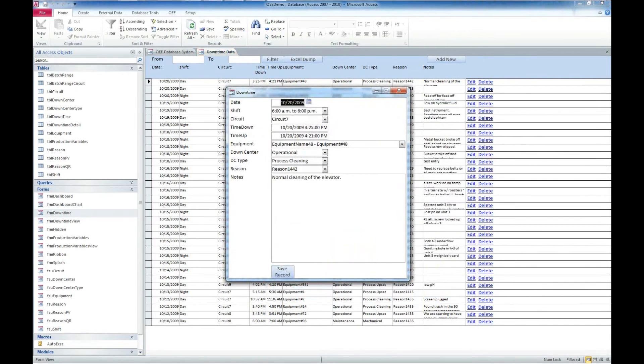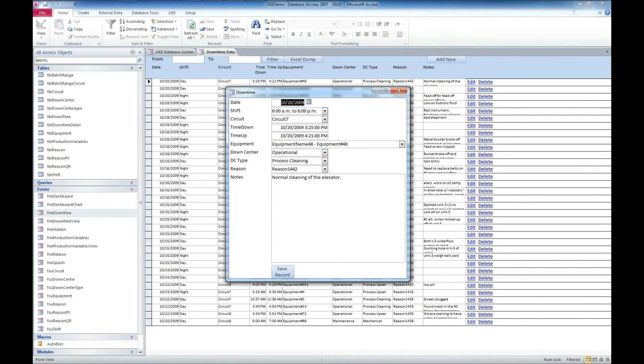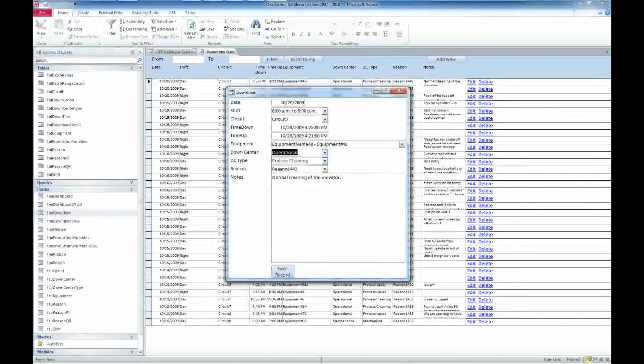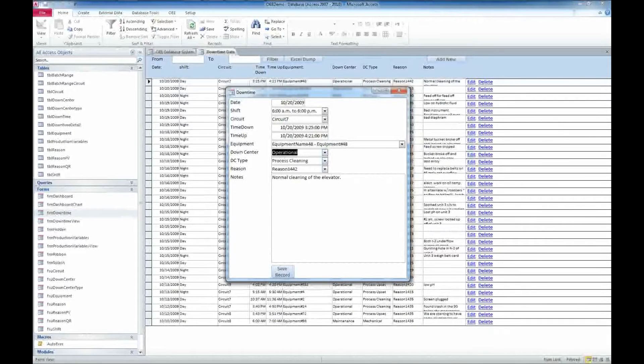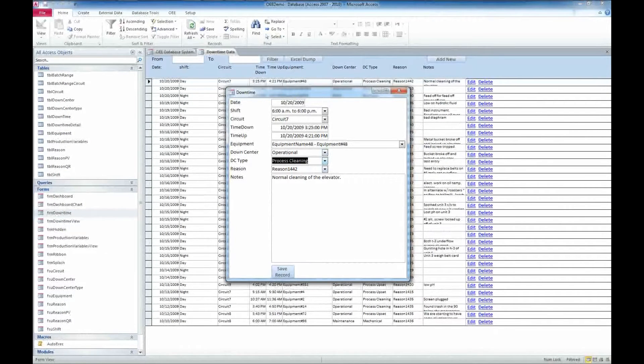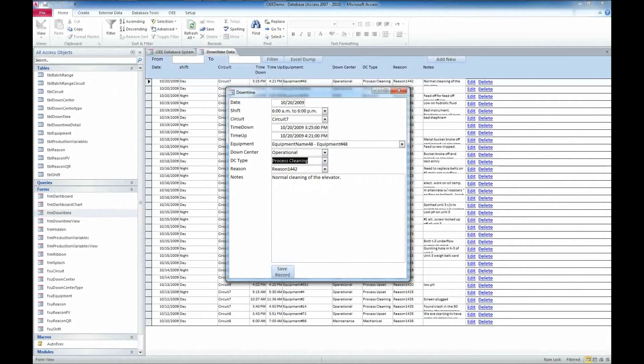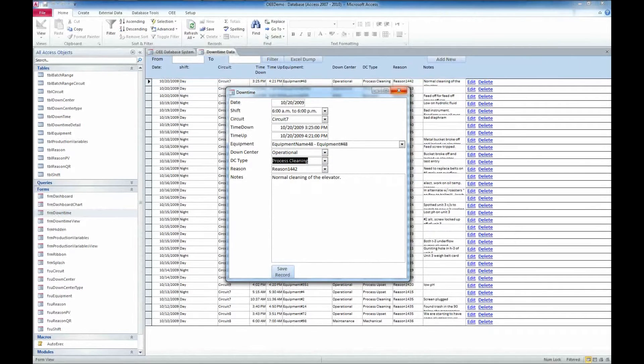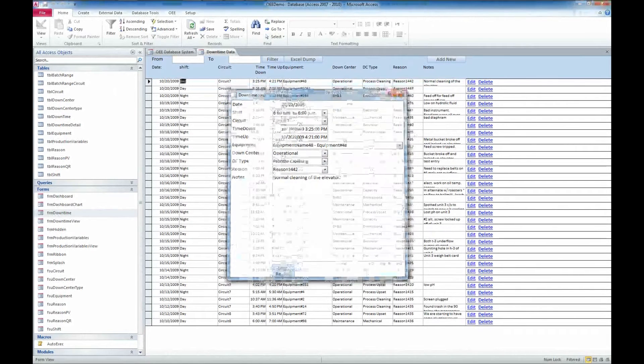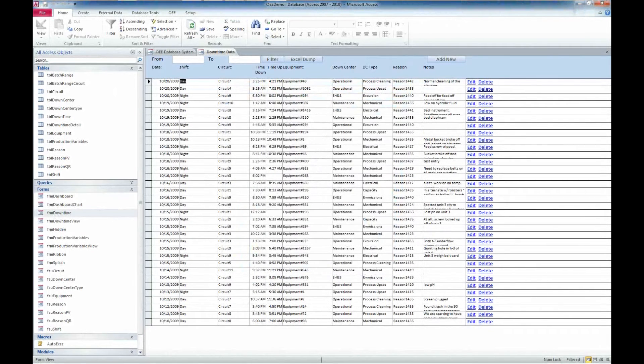We have the date, the shift, the circuit, the time down, the time up, what equipment piece it was, what down center handled the downtime, what was actually happening, which was process cleaning, the reason for it, and normal cleaning of an elevator is what we have there. I'm not going to save that, but I'll go ahead and close it.